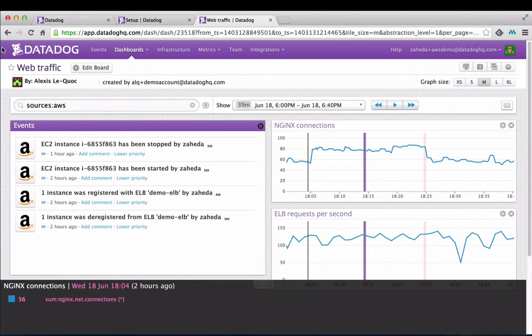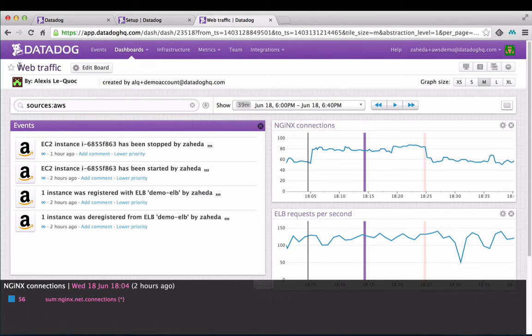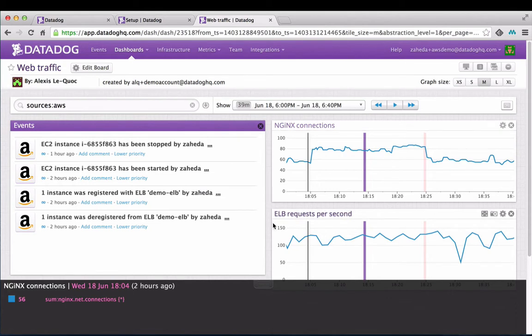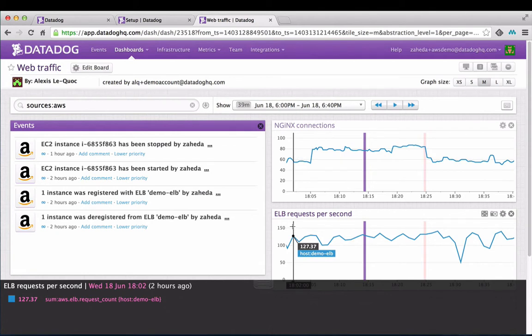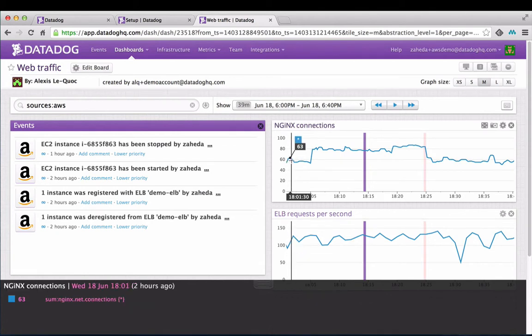For example, in this custom web traffic dashboard, AWS events are on top of ELB and Nginx metrics. We can see that the load balancer is receiving this many requests per second. It is distributing these requests over a three web server environment running Nginx.